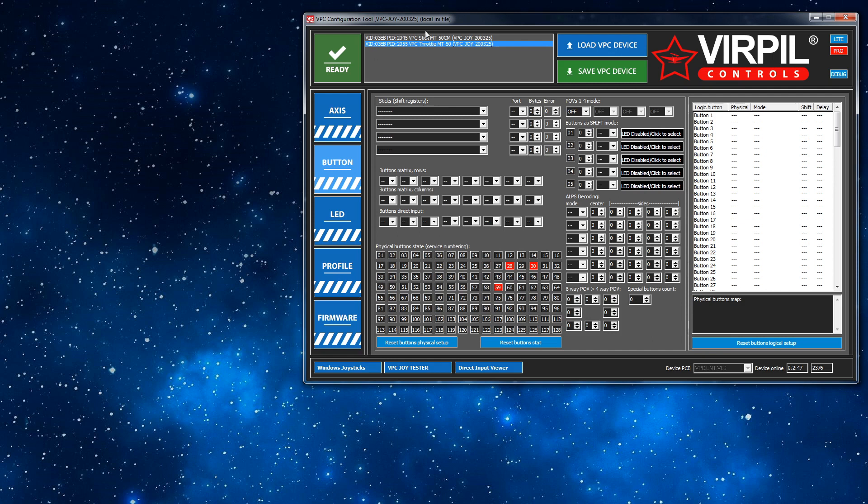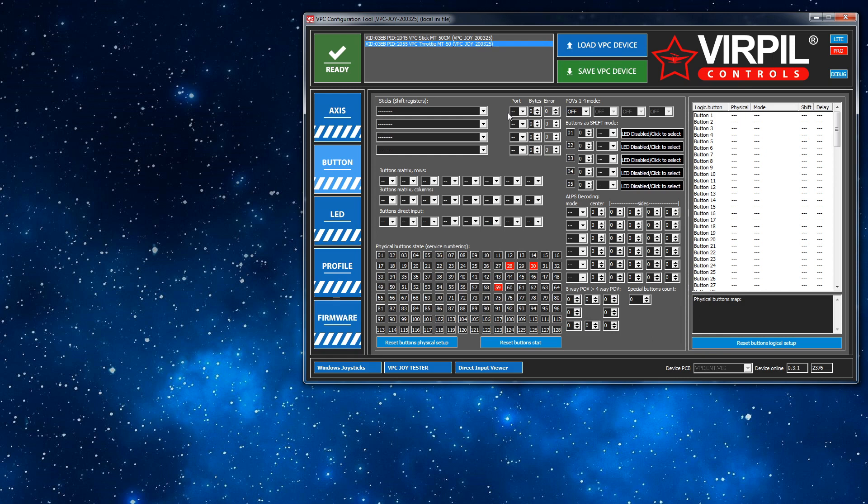So I'm using the 2020-0325 version of the firmware. So first off, we need to load the configuration that's on the current device into the software, make the changes and then send it back. This is important.